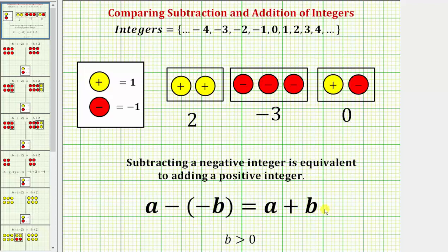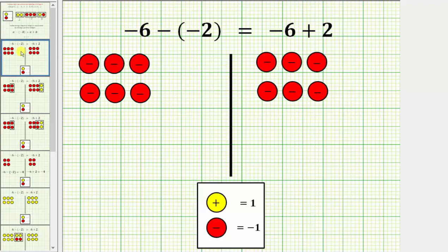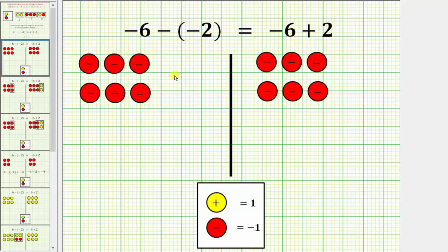Let's look at our first example. Let's use integer chips to show that negative 6 minus negative 2 is equivalent to negative 6 plus 2. In both cases, we begin with six negative chips to represent negative 6. And then for negative 6 minus negative 2, because we're subtracting negative 2, we want to remove or take away two negative chips.